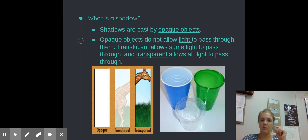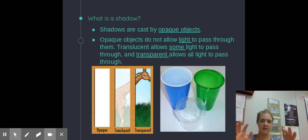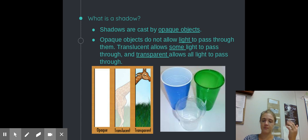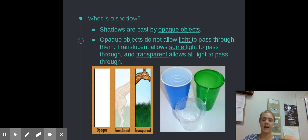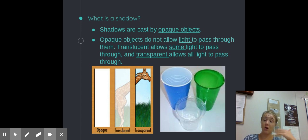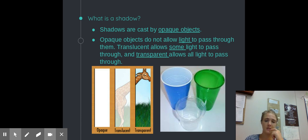Opaque objects do not allow light to pass through them. Translucent is kind of the middle ground — it allows some light to pass through, but it's not completely transparent. Transparent allows all light to pass through. Opaque allows no light whatsoever, transparent allows all light, while translucent allows only some light to pass through.